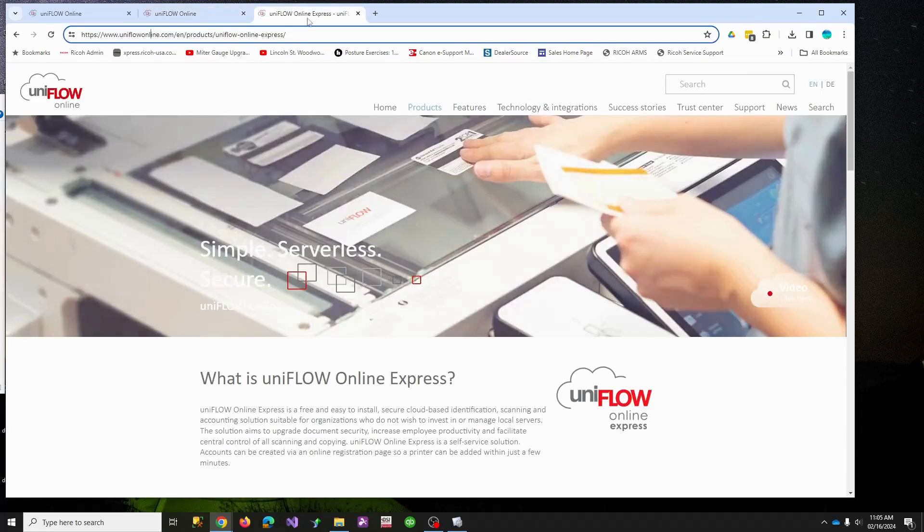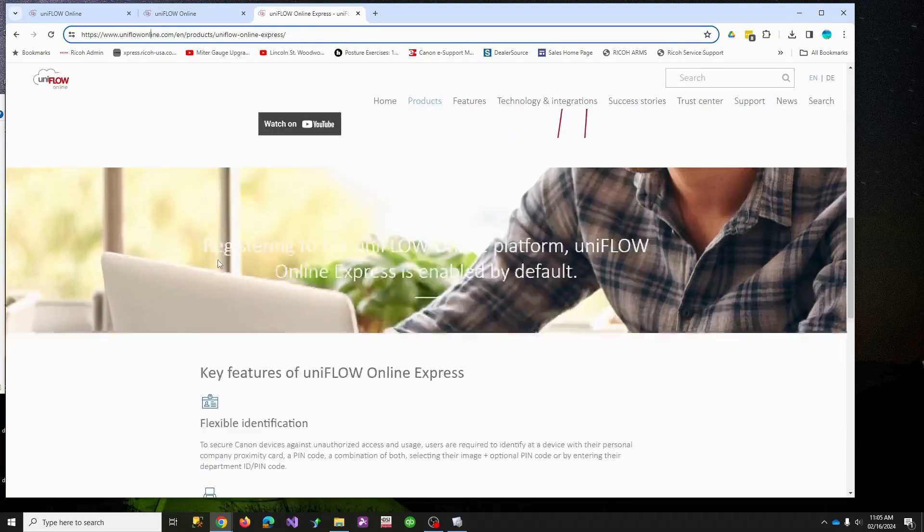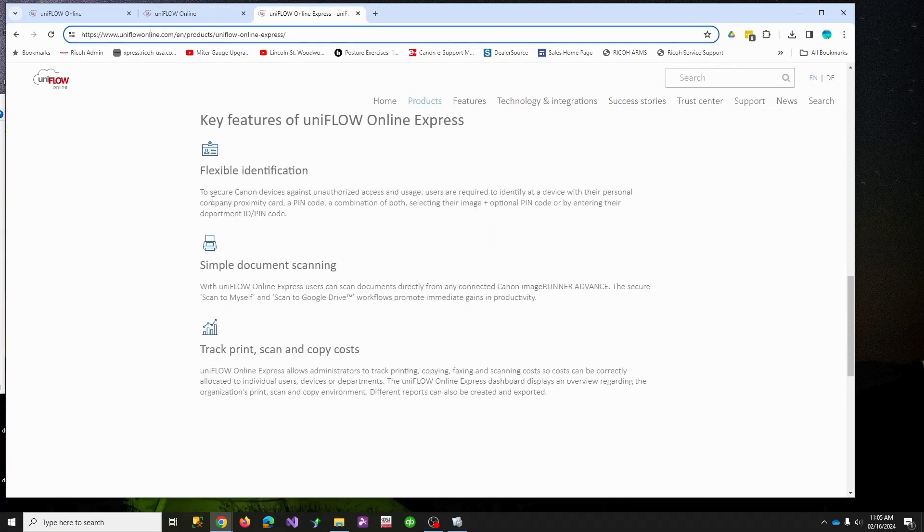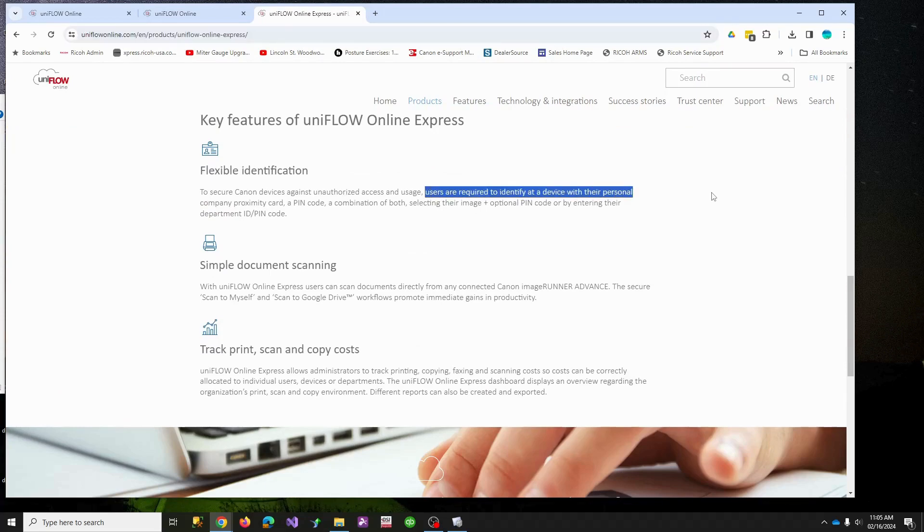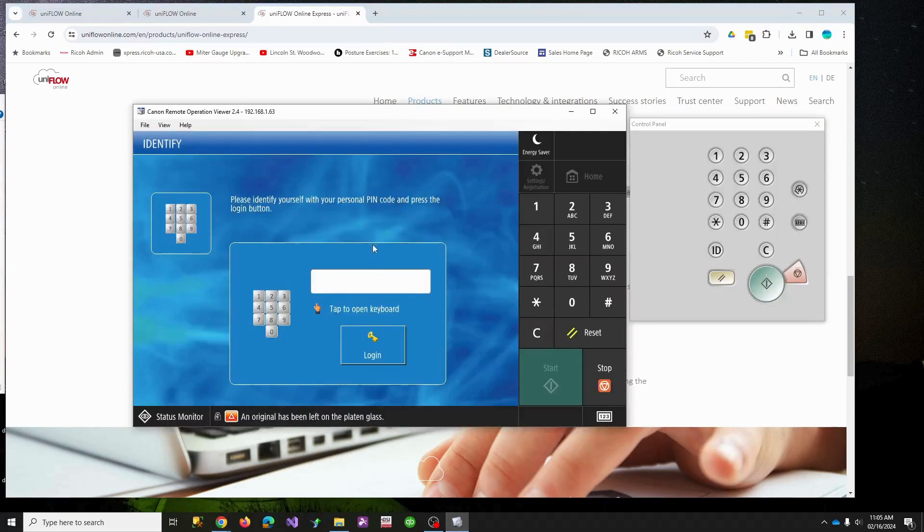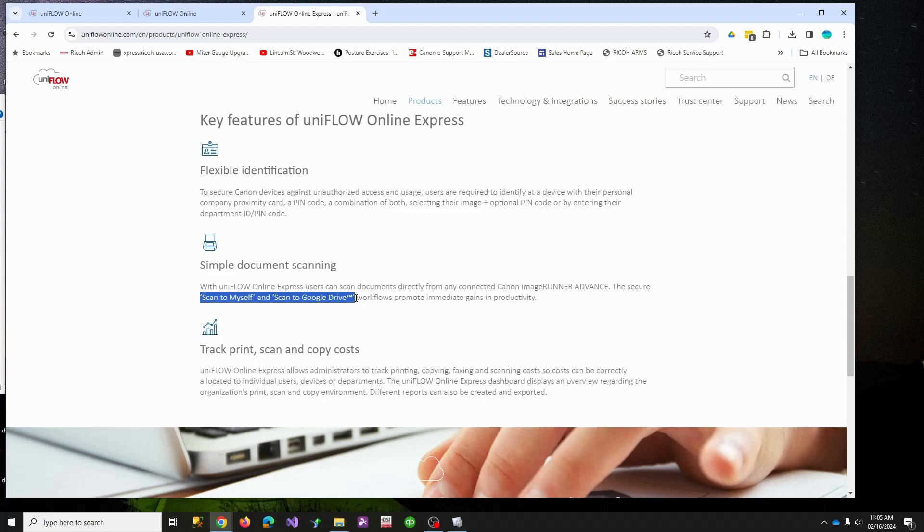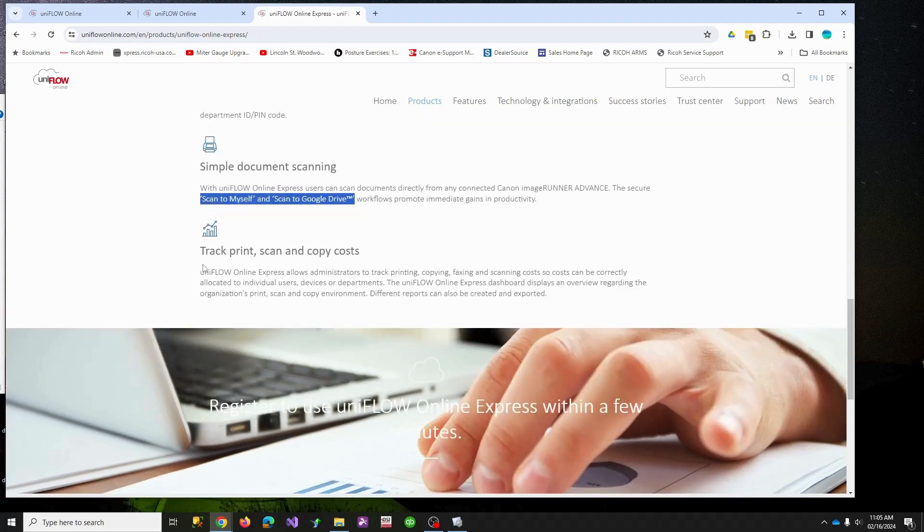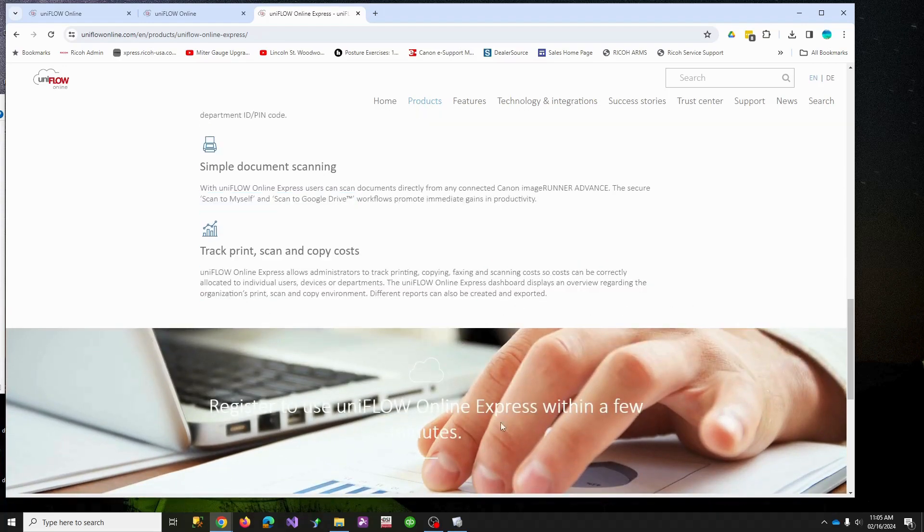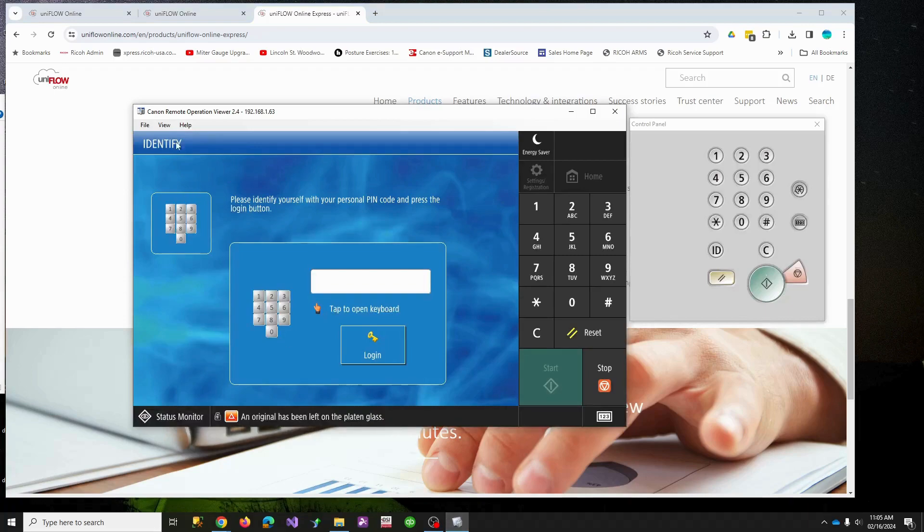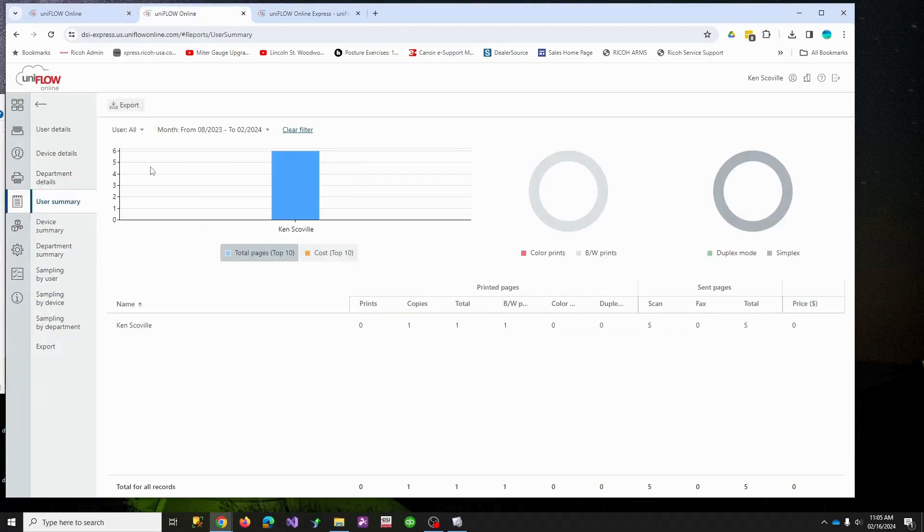So UniFlow online Express, if we remember its feature set: we secure our device so you can't walk up and make copies anymore. You have to tell me who you are first. I've set up two simple workflows, both for free, and I can generate reports. All of this is for free.